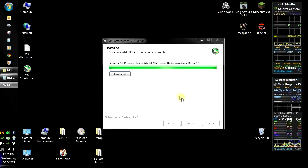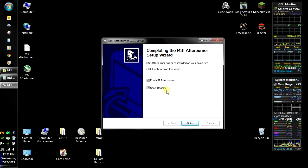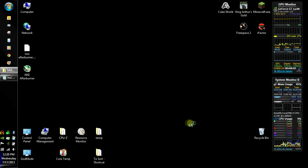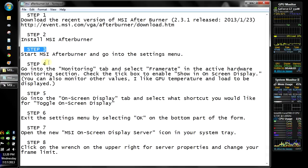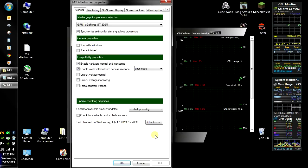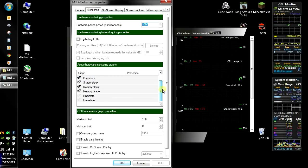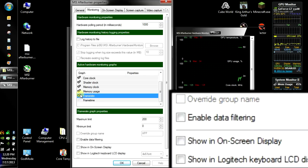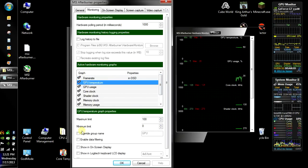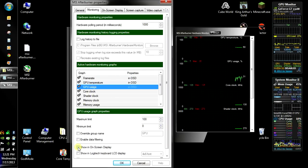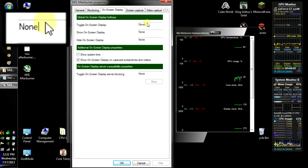If you want to read the readme file, just select that option, but I never do, so just continue. We're going to go into the options and set one option for the on-screen display. By default, the frame limit isn't enabled, so you're just going to tick it, and then show it in the on-screen display. I move FPS to the top, then show the temperature and GPU usage. For enabling and disabling it, I just set it to F9 — you can do whatever you want.